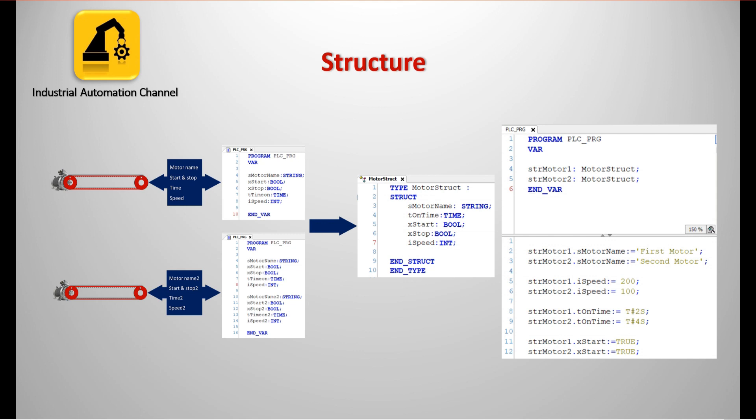So we can define a structure and inside the structure we will have these different data types. The variables declared within a structure are called members. Now we don't need to declare several variables for the motors. We just need to declare our structure and then the structure will have access to all these variables.